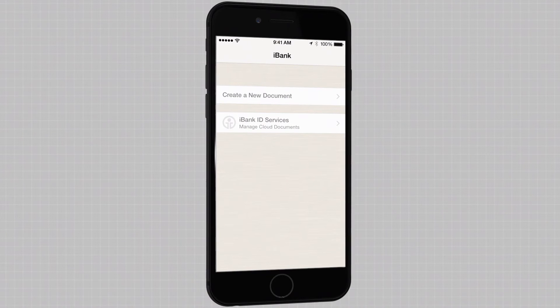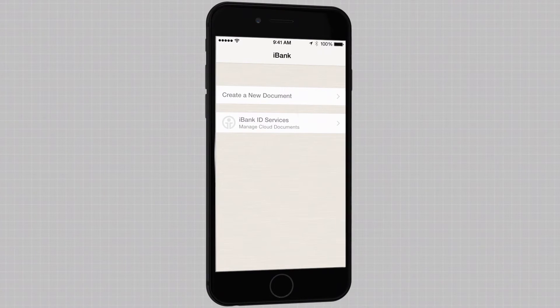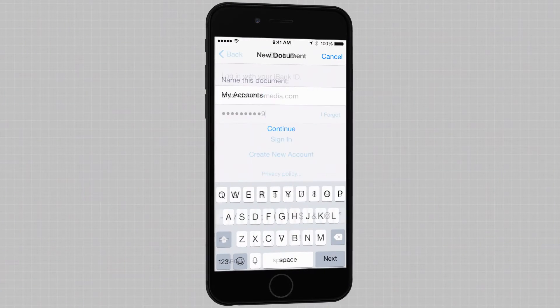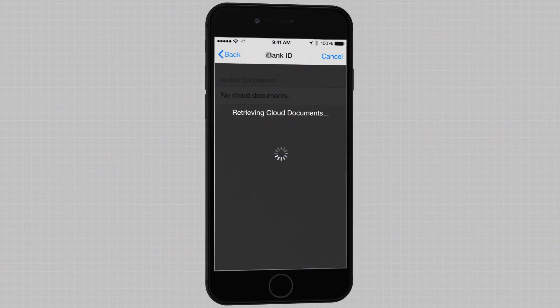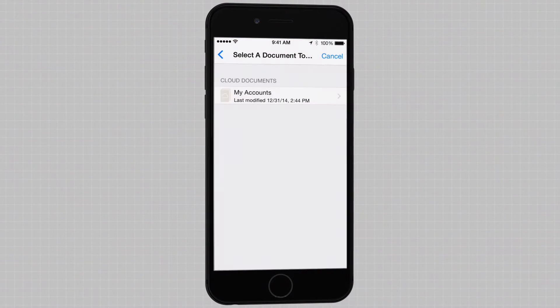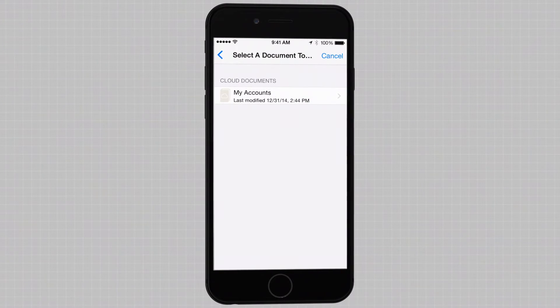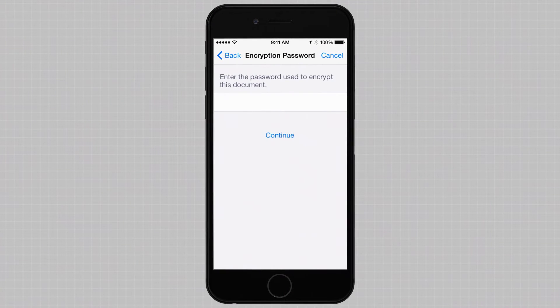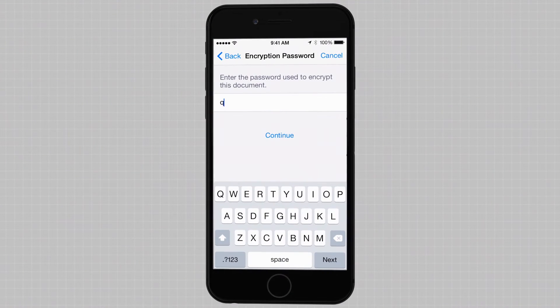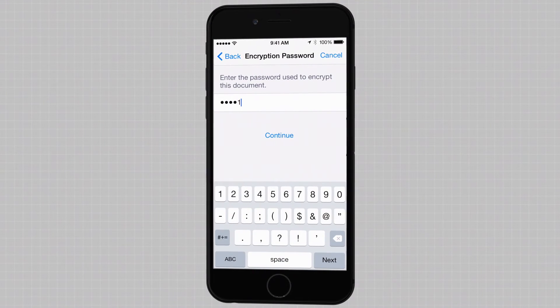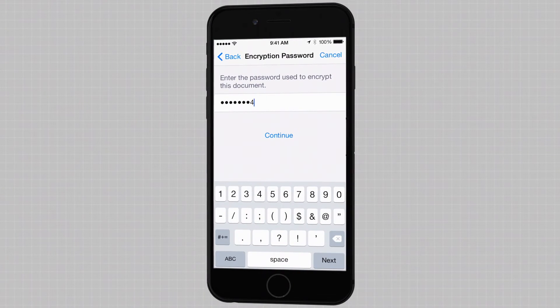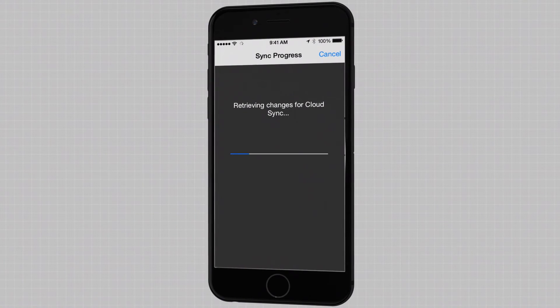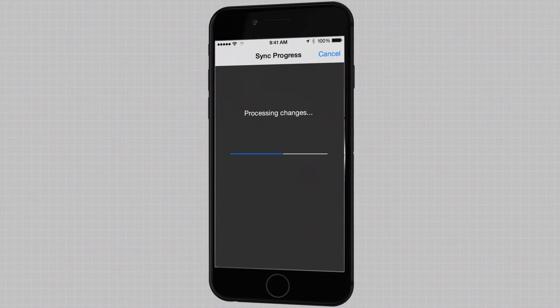Setting up Sync from an iOS device is just as easy. Simply create a new document, and after you log in with your iBank ID, you'll see a list of available Cloud documents that you can access. Enter the password you set up on your Mac, and the data will automatically download and update to your device.